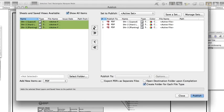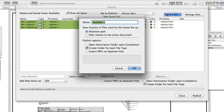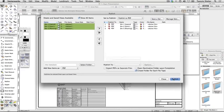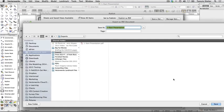At the top of the dialog, click Save a set. Name the set, Publish to PDF. Click OK. Click Publish. Choose the location on your hard drive for the exported files and click OK.